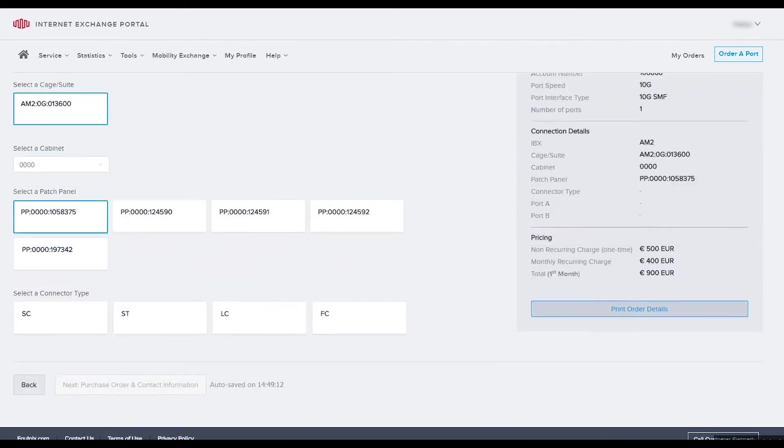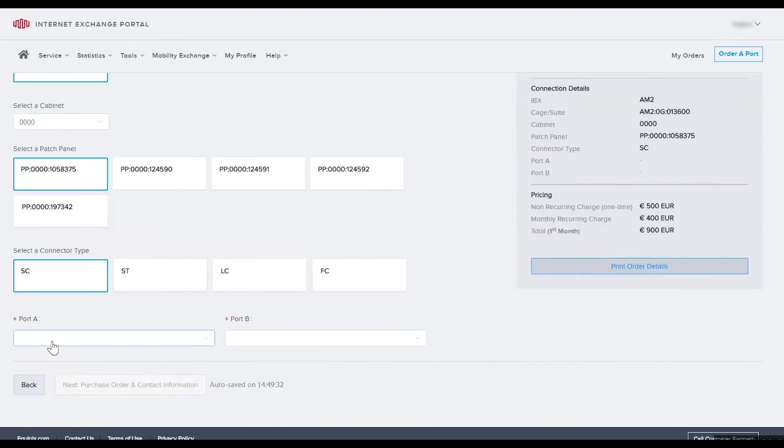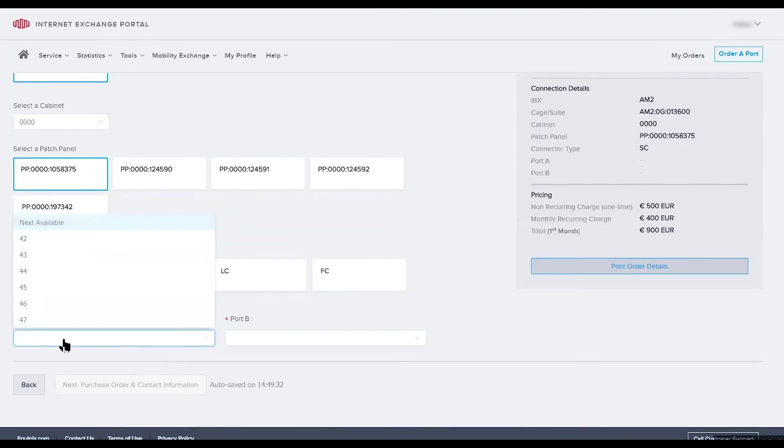Now select the appropriate connector. You'll need to know the type of connector required so our facilities team can make the appropriate connection. Use the drop down menu to select the ports. These correspond to the ports used for transmit and receive. You can select next available or an actual port number.